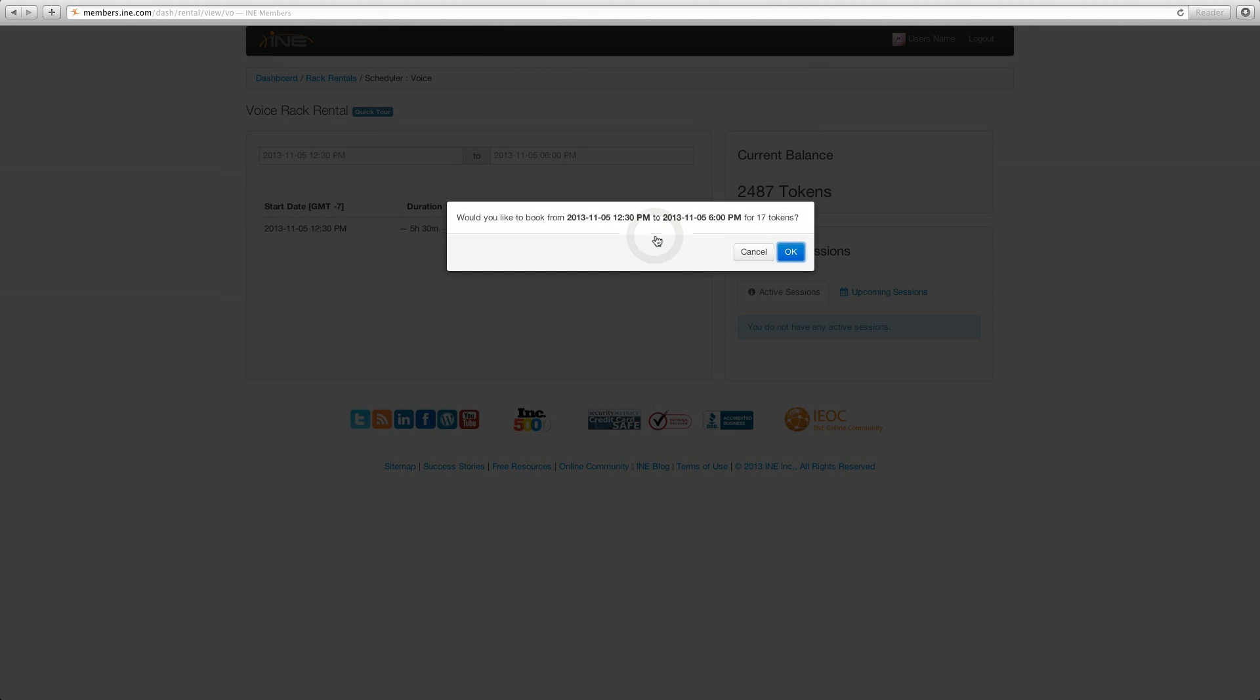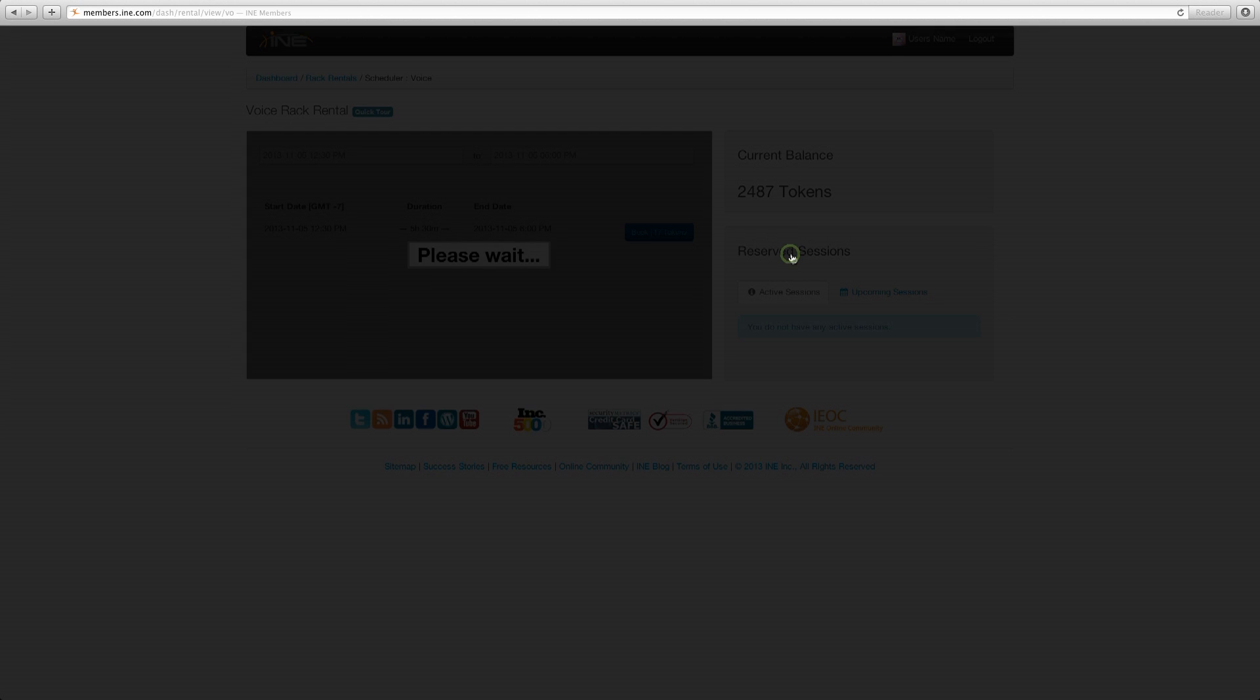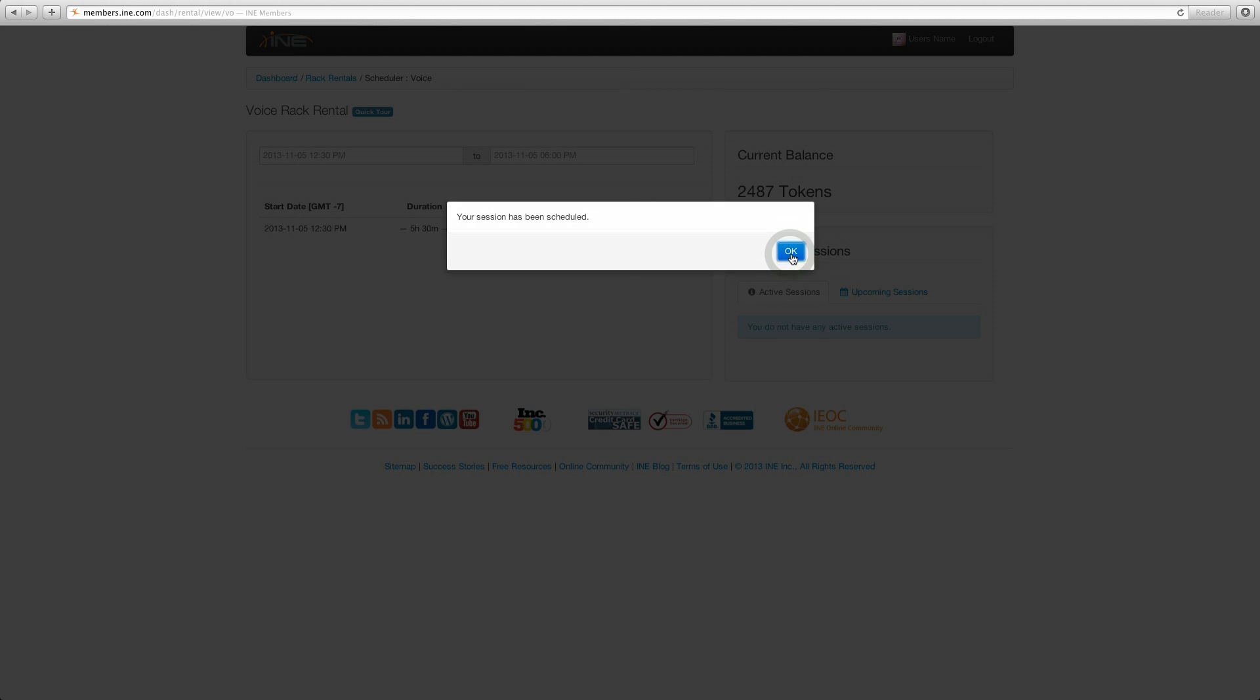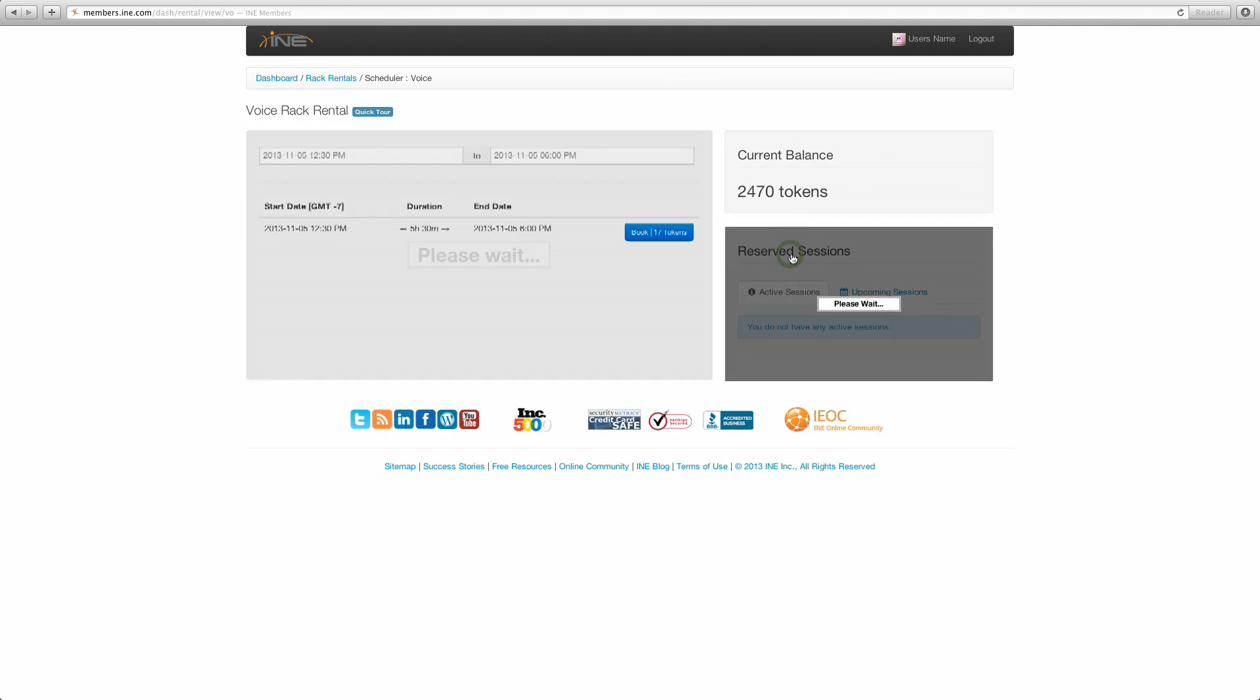Let's go ahead and book that to go through here. It confirms the time and the amount of tokens. Go ahead and click OK.